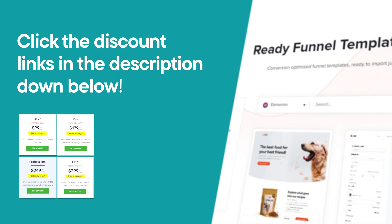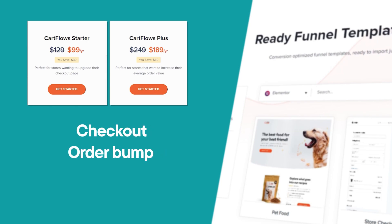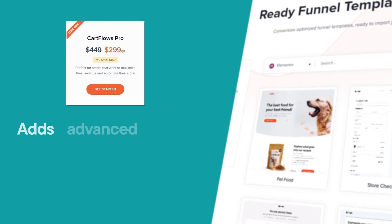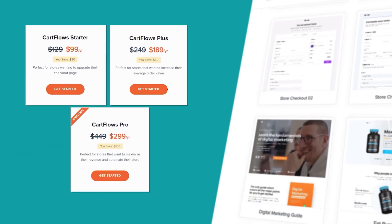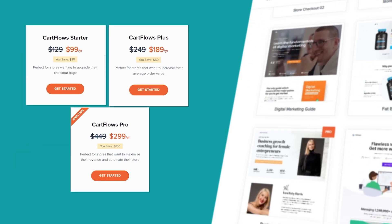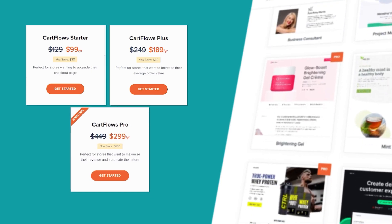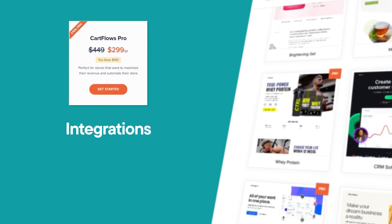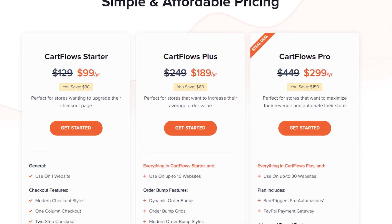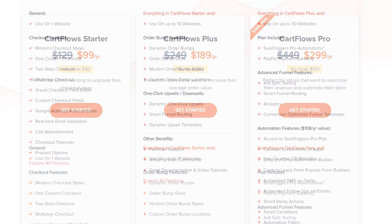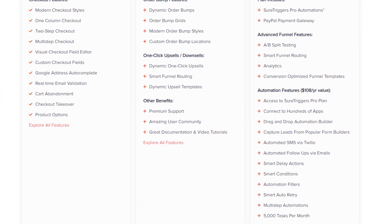CartFlows offers three similar options. The first two tiers cover checkout, order bump, and upsell features. The highest tier adds advanced features and access to the Short Triggers Pro Plan. Pricing starts at $99, increasing to $189 in the second year, and goes up to $299 for all features, integrations, and a 30-site license. Unlike Funnel Kit, CartFlows doesn't offer a full feature set with a smaller license. So for those with only one or two sites, it may feel like you're paying extra for features you don't need.